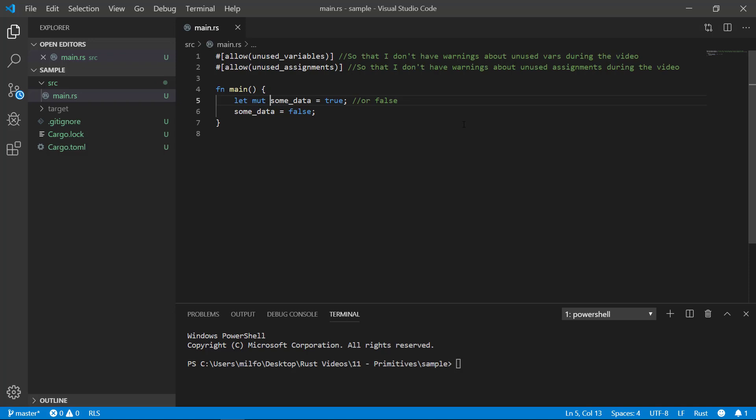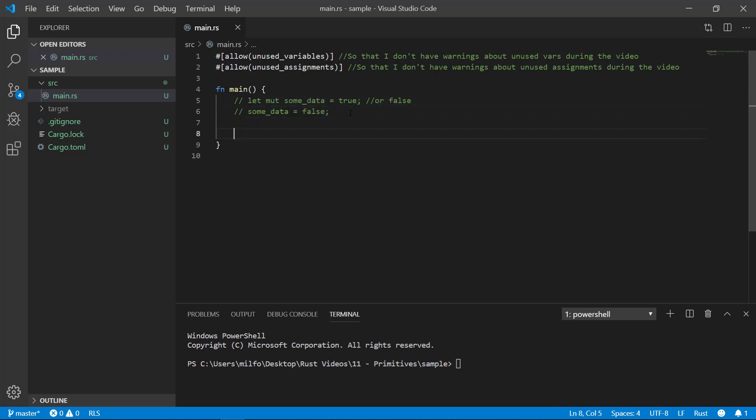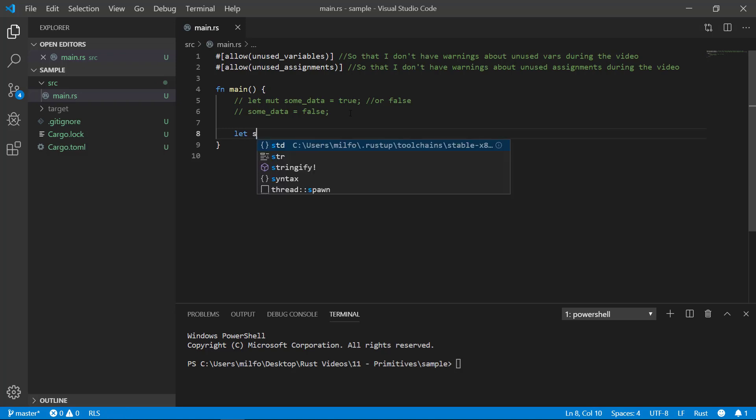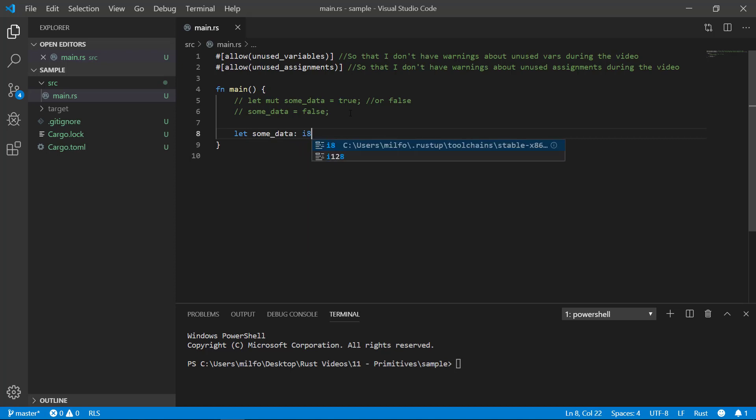The next is integer or int for short. They represent positive and negative whole numbers. Now there's multiple flavors of integers depending on how large a number you expect to hold and whether or not you need to have negative values. So the first guy we'll talk about is I8 where the I stands for integer and the 8 stands for 8 bits of memory. What that means is it has enough memory to store 256 possible whole numbers or 2 to the 8th power, which is where the 8 in the I8 comes from.